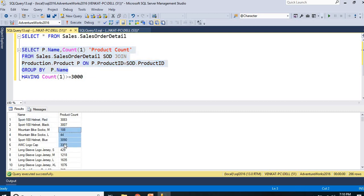If you understand clearly: WHERE clause also restricts records, and HAVING clause also restricts records — but WHERE clause you can write directly on the SELECT query, whereas HAVING clause you can write only with GROUP BY. I cannot write HAVING without GROUP BY, but I can write GROUP BY without HAVING. In the GROUP BY clause, HAVING is optional, but in the HAVING clause, GROUP BY is essential.